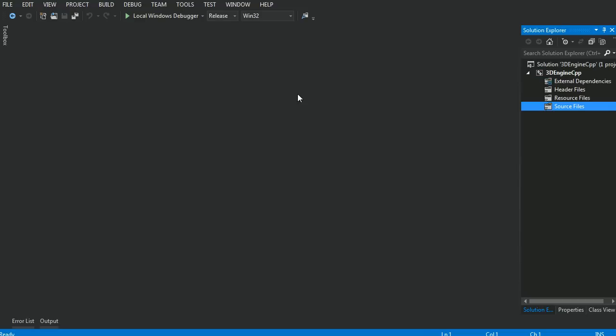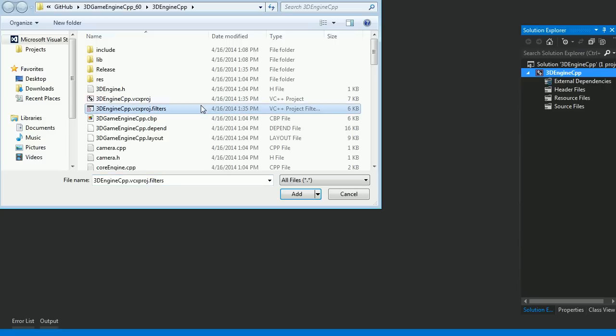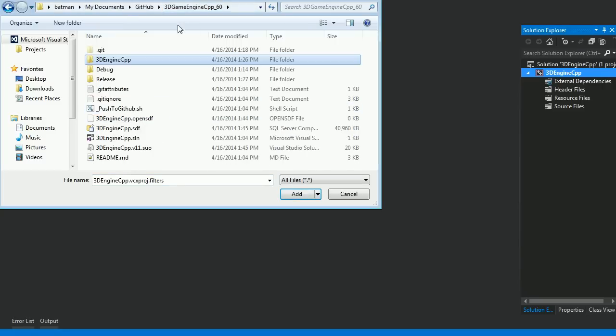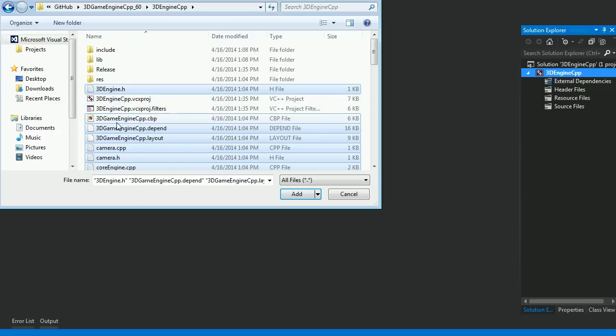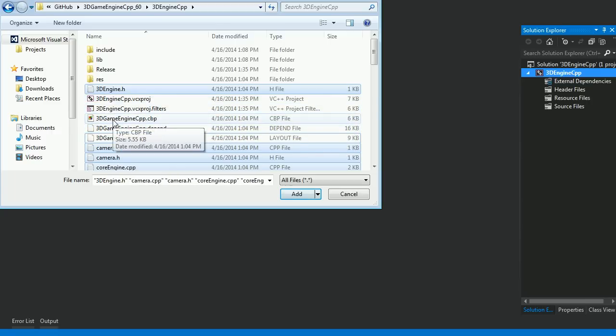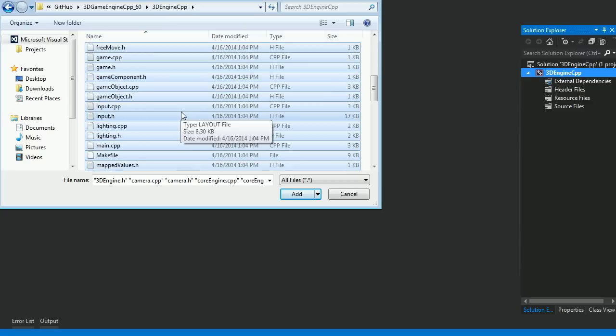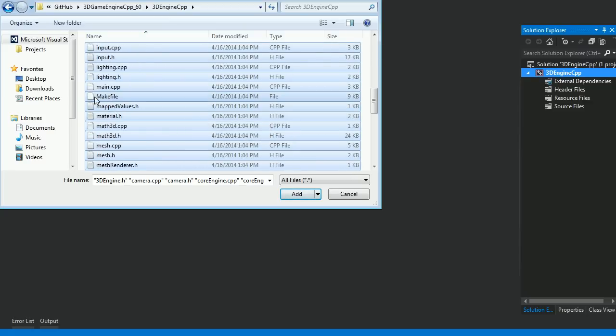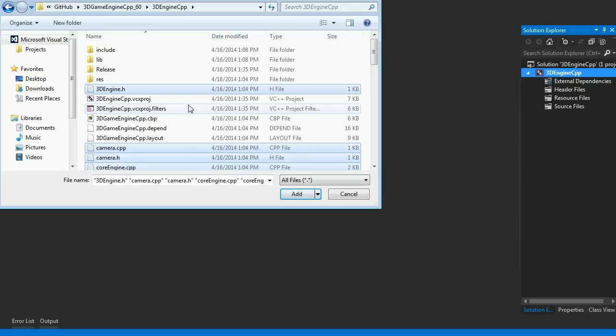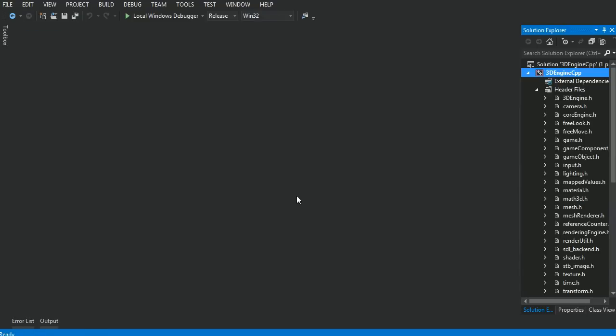And that'll remove everything from the project. Then click on the top thing right here, the project, then right click, and add existing items. And make sure you're in the 3denginecpp folder. Then hit Ctrl A to select everything, and just Ctrl click and deselect the folders and these things. Basically everything that doesn't have a cpp or h or c extension. So yeah, there's a sneaky one. Deselect the makefile, you don't want that. And there. That'll just select everything. Just hit add, and there.